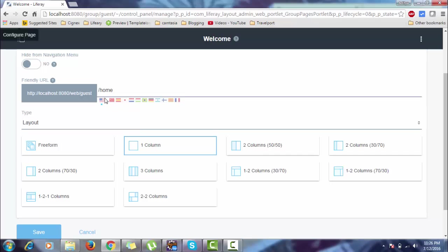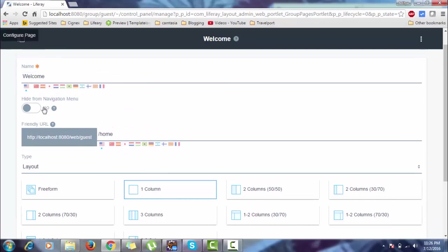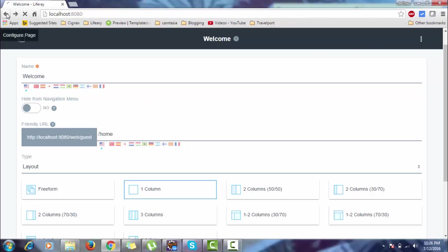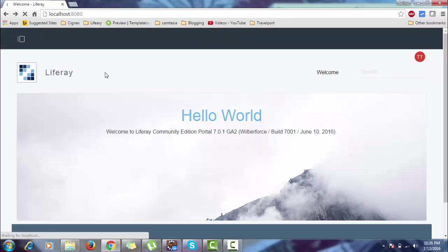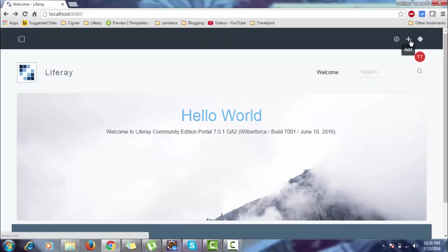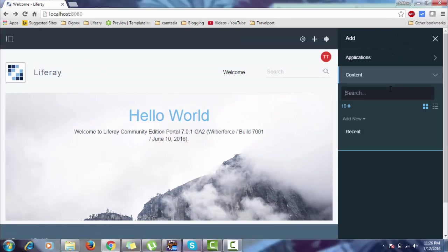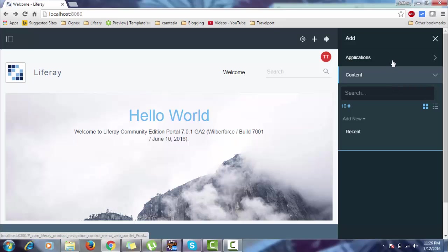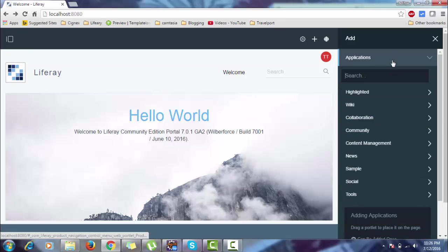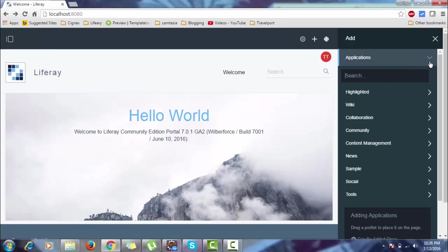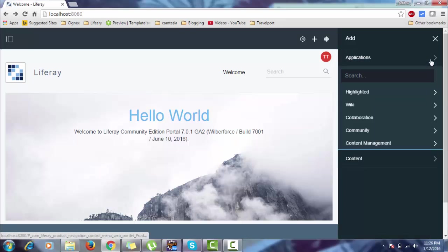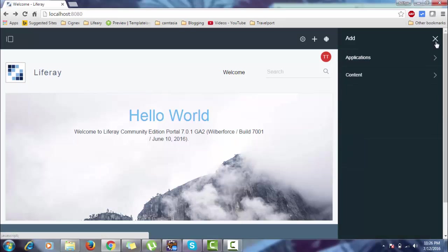Let's move back. This is our Add feature. All your portlets are available here - these are by default out-of-the-box portlets. If you create your own portlet, it will also be available here. So this is our Add menu.